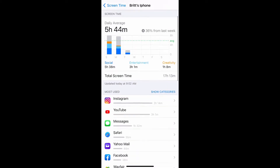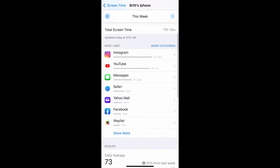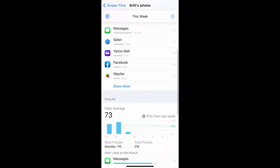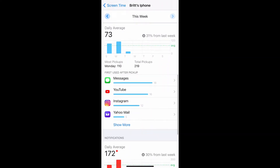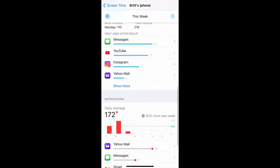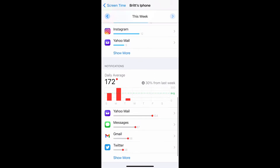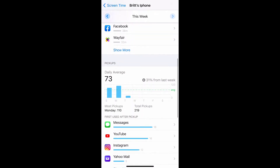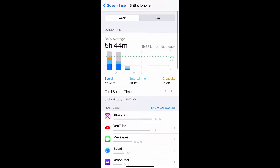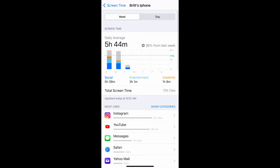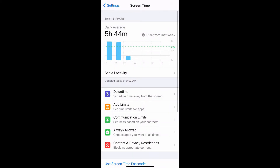They give you a weekly standpoint and also a daily standpoint. If you just scroll through, you can see how many times you pick up your phone and it shows you the different apps that you spend most of your time on. It's just a broad overview of how you use your phone.